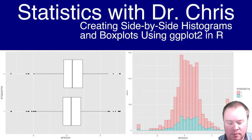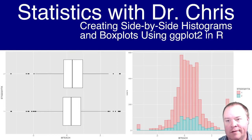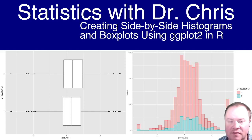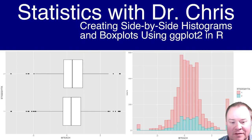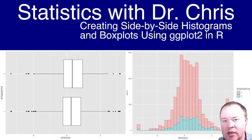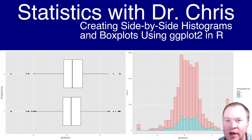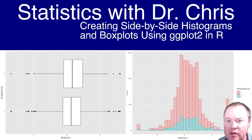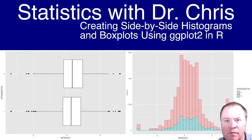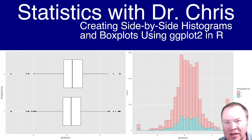In this video, we're going to be talking about how to create side by side histograms and box plots in R using ggplot2.